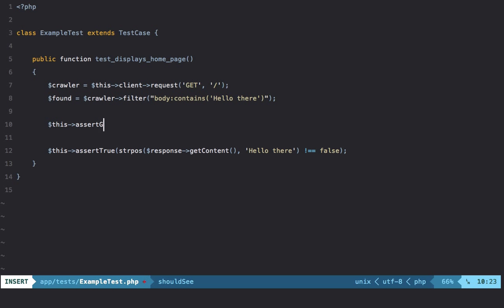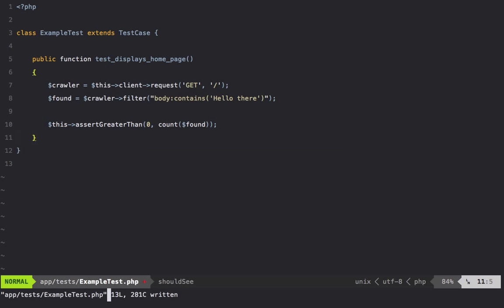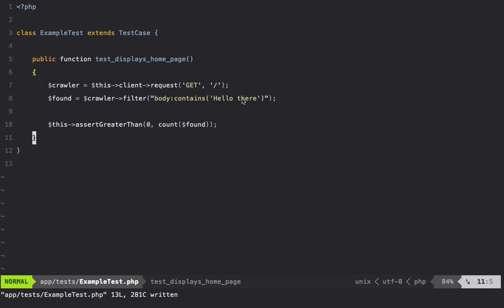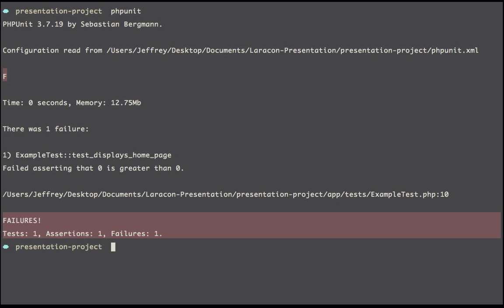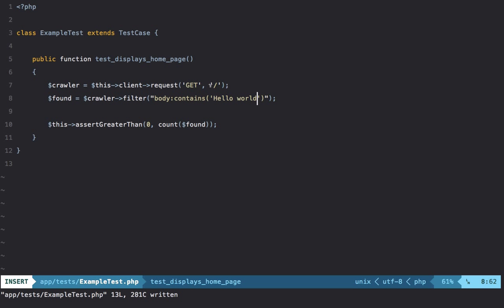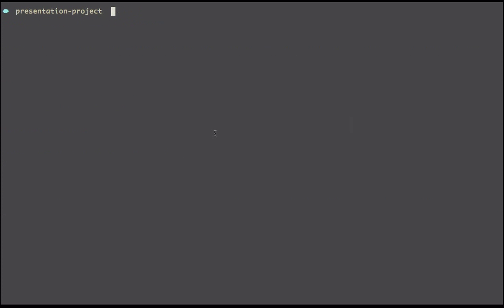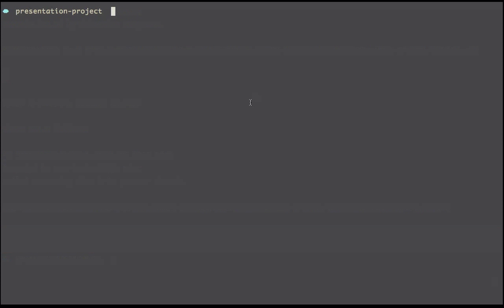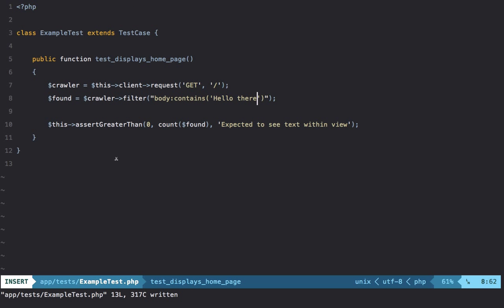We can simply say $this->assertGreaterThan(0, count($found)). Running phpunit again we get green. However, when doing something more generic like assertTrue or assertGreaterThan, you can always add a third parameter with a custom message like expected to see text within view, which helps when an assertion fails.